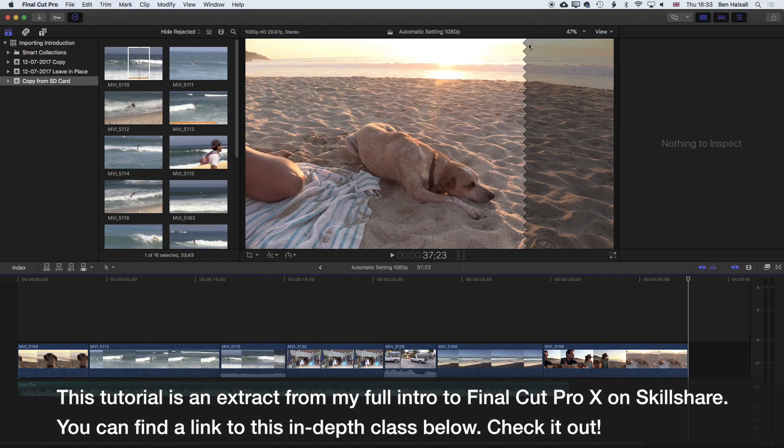At the end of my edit I have this grayed-out area on the right-hand side with a serrated line, indicating that I'm right at the end of my edit.